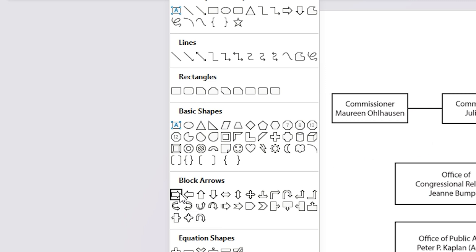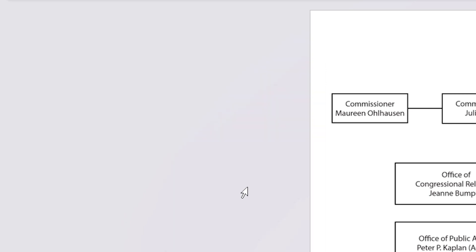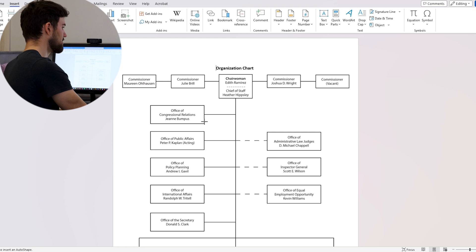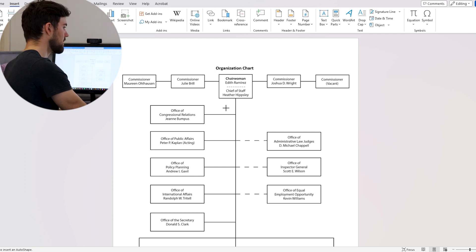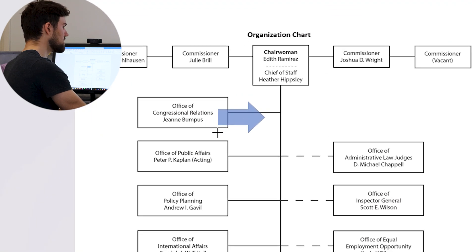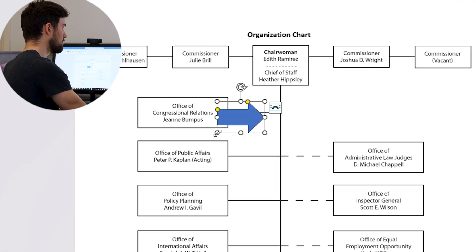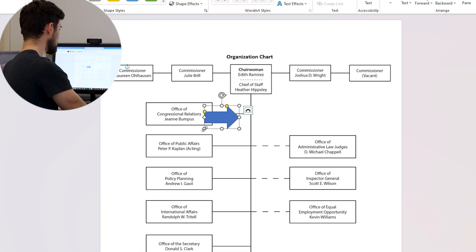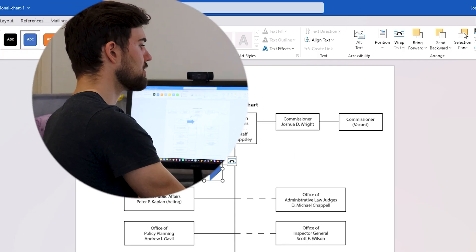After selecting the shape of your arrow, you have to place it. Click on the part of the document where you want to add the shape, then hold the left button of your mouse and drag to increase the size. Once you're satisfied with the dimensions, stop pressing the left button and you'll see that the arrow has been correctly added to your document.